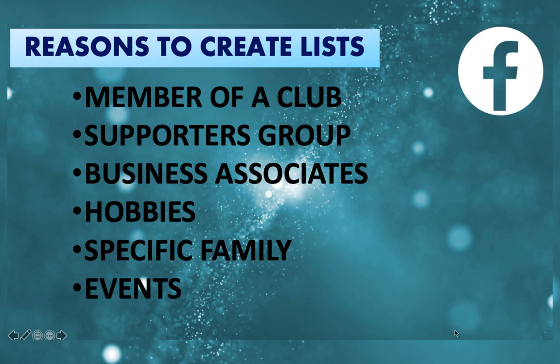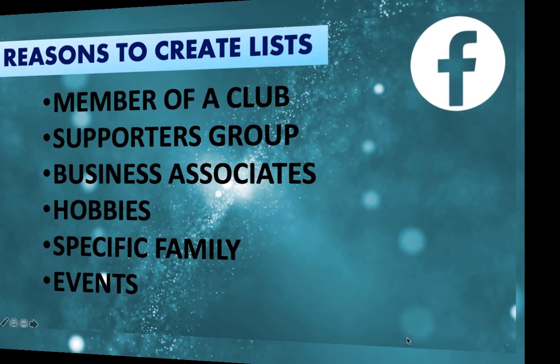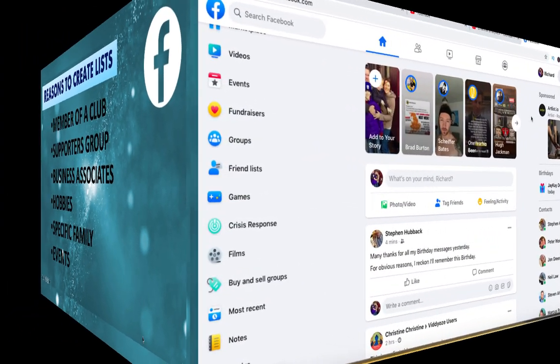So I use it for business mainly. You could have some hobbies you want to discuss with folks, there could be very specific family that you want to post certain things to, or you could be discussing some kind of event and it's a good way of dividing up people quickly who are going to that event and only communicating to them.